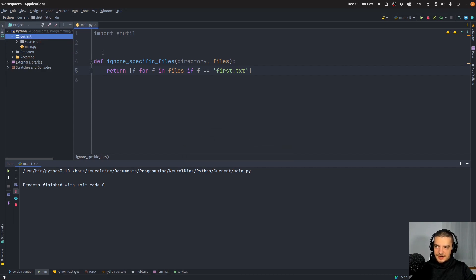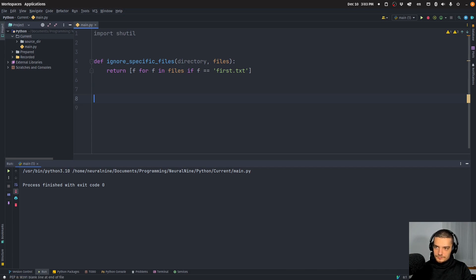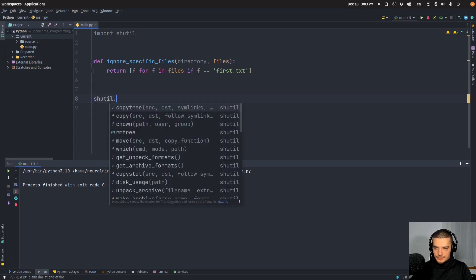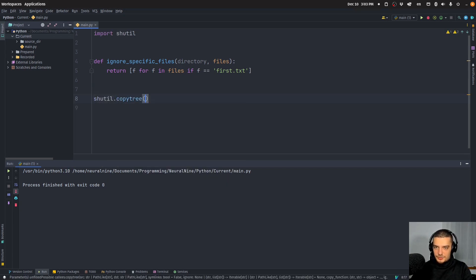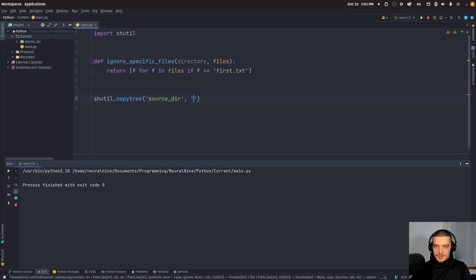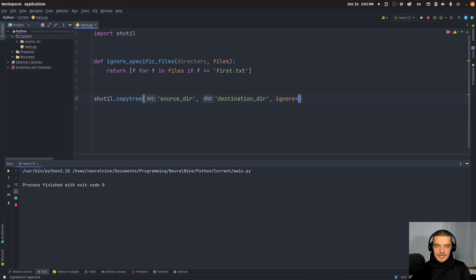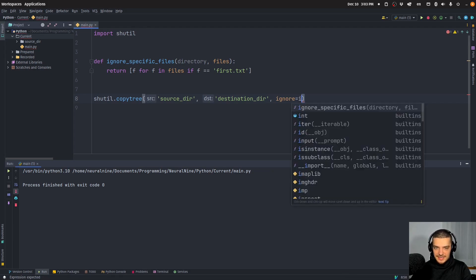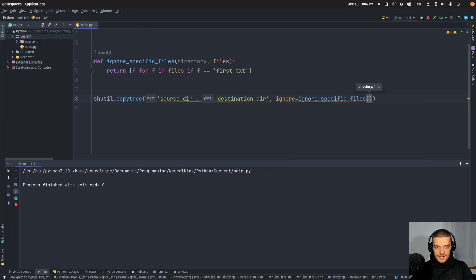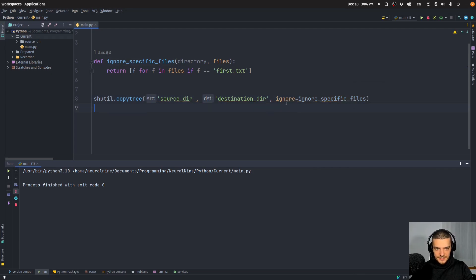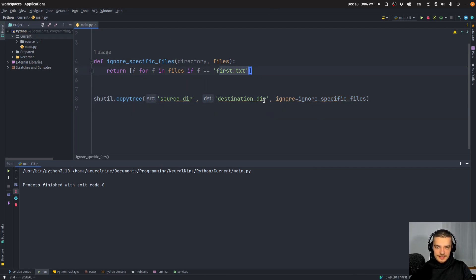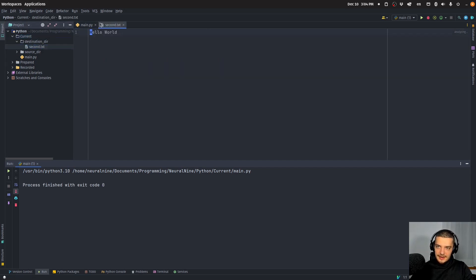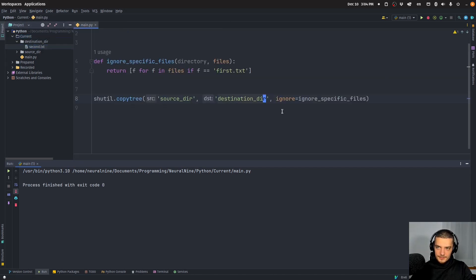So a very simple thing to do in our case is to just say f for f in files, if f is equal to first.txt. That's a very basic thing now, because that would basically say we ignore this file when copying the directory. So I can delete this again here. And I can call the function shutil.copytree again from source directory to destination directory. And now I'm going to pass ignore equals, and I can pass a function.